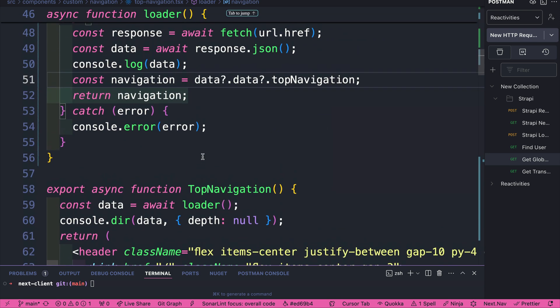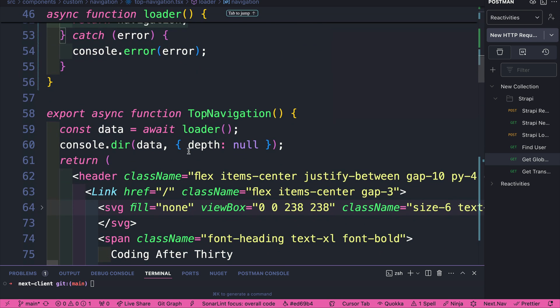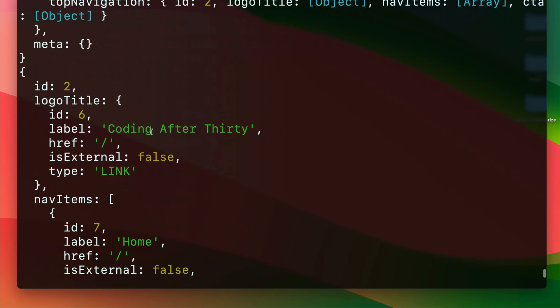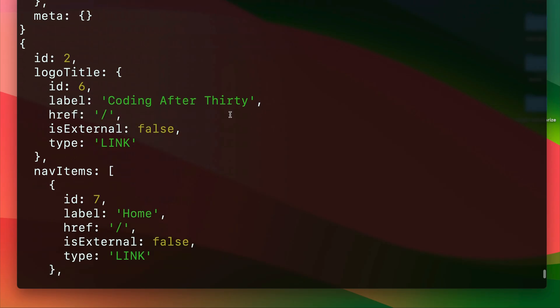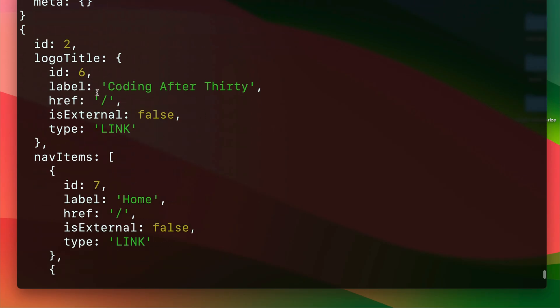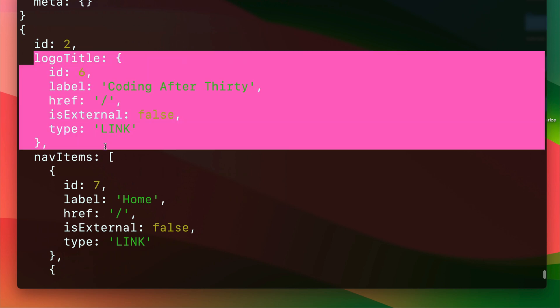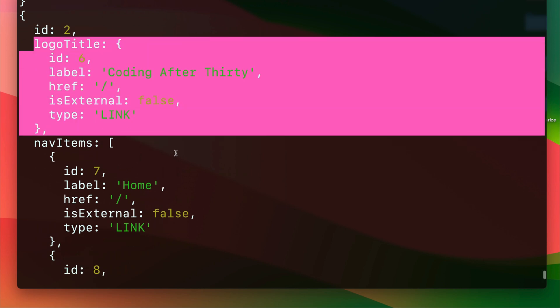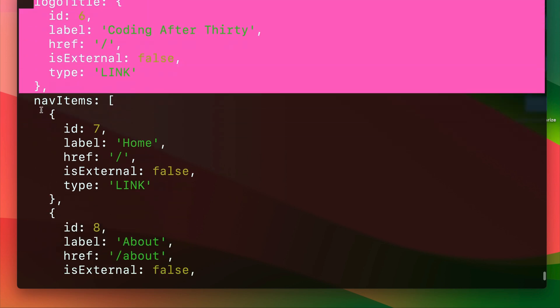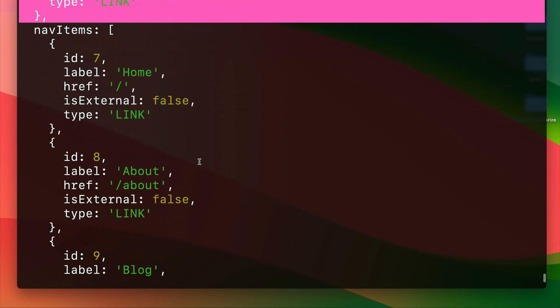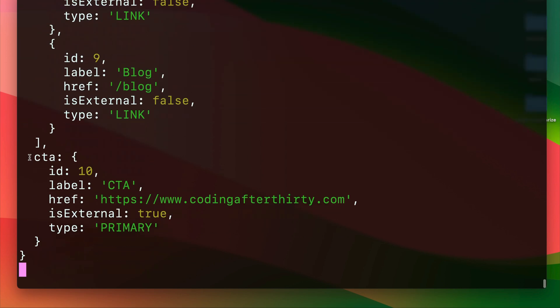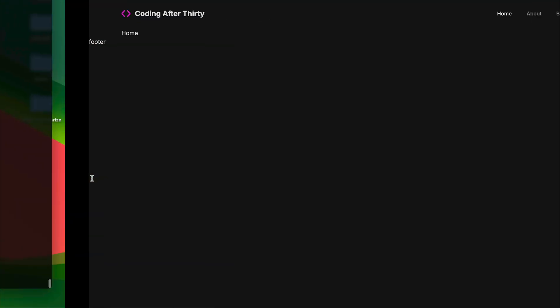And so now we should be able to see just our top nav items here. So let's take a look. And now when we look at our response, we could see that we have our logo title, we have our nav items, and we have our CTA.